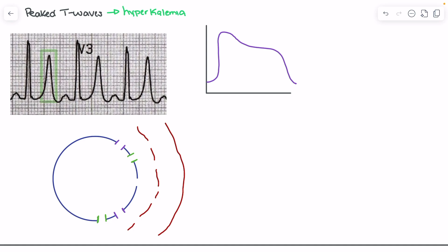As a reminder, we have a number of phases of our myocardial action potential. Phase zero is primarily characterized by sodium influx. Phase one is where sodium channels close and we reach depolarization. We then see potassium channels and calcium channels opening in phase two, which is our plateau phase.